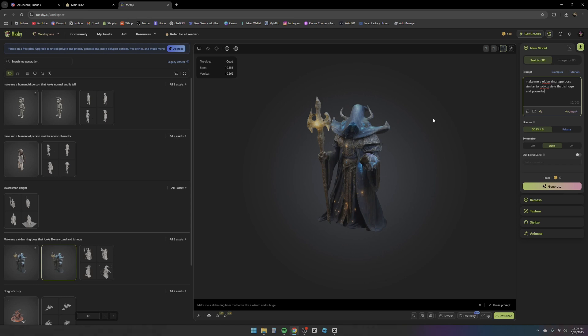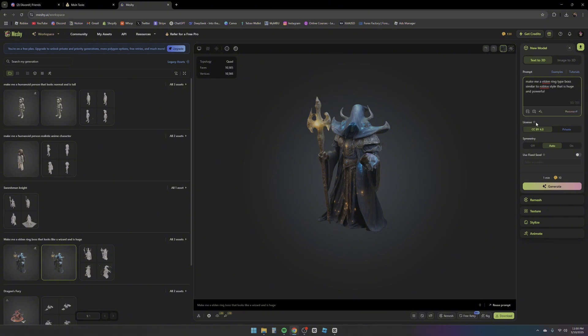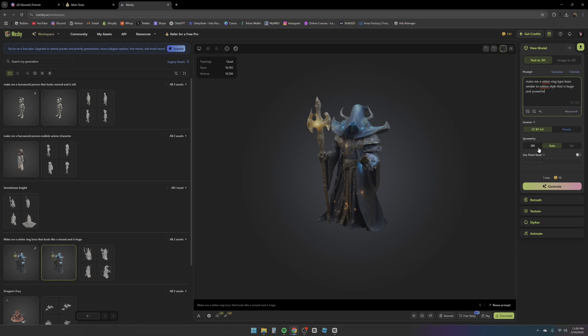You also have the license right here. You can have a private license or a distribution license. You can read about licensing, so you can use, share, mix the model for any purpose including commercial use. You can also have symmetry so you can make it so the whole thing is symmetrical. Then you also have these coins where you can just generate the actual model.